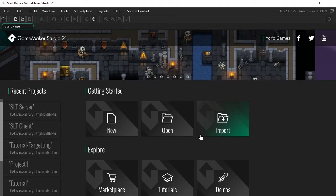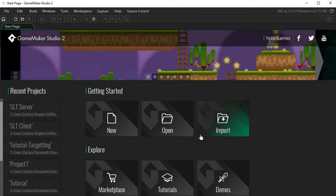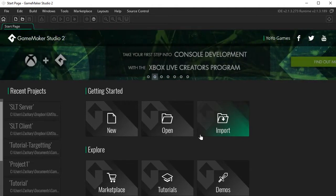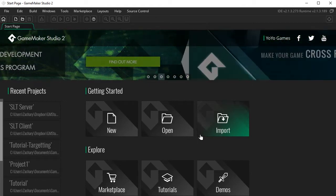Hello and welcome to the GameMaker Studio 2 Basics Tutorial. In this video, I'm just going to show you around GameMaker Studio 2 and show you how to create your first project. This is not a coding tutorial — it's just to show you how to get started with GameMaker Studio 2.